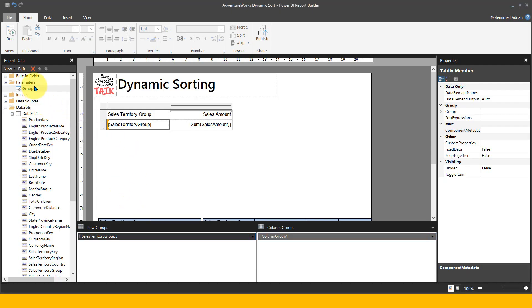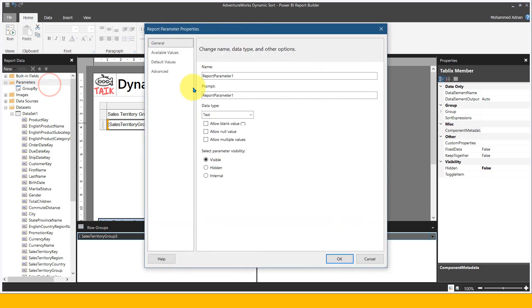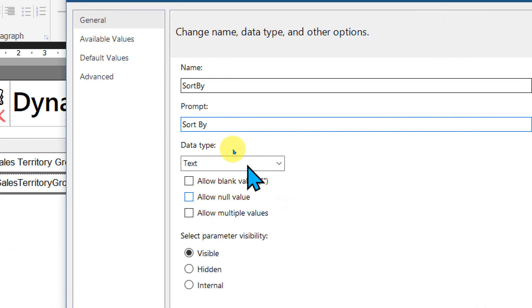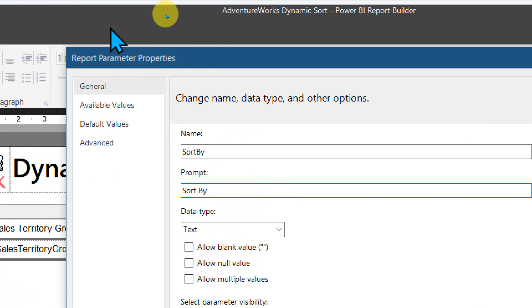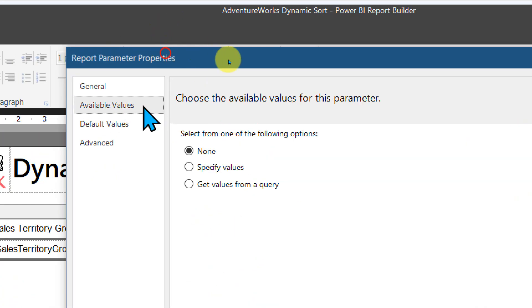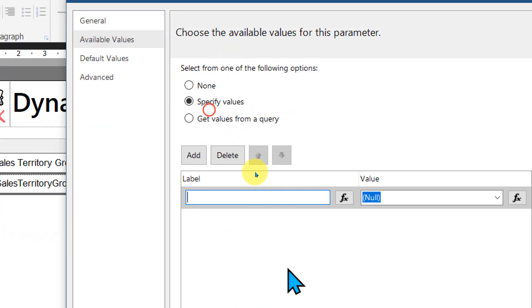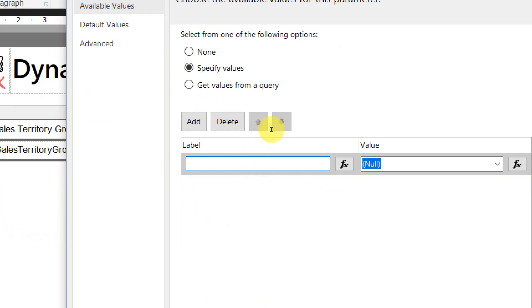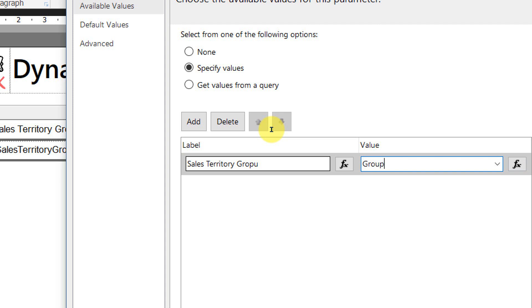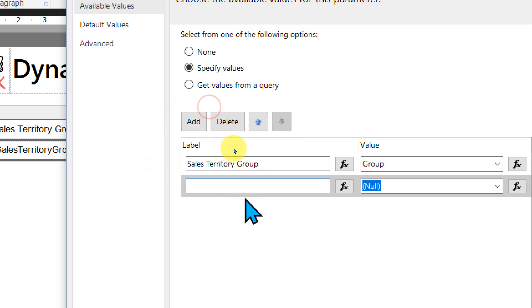I'm going to add one more parameter here. Give it a name Sort By, prompt to be Sort By. Everything is the same. In the available values, I'm going to specify values here. I can give by sales territory group, and here it can be group.